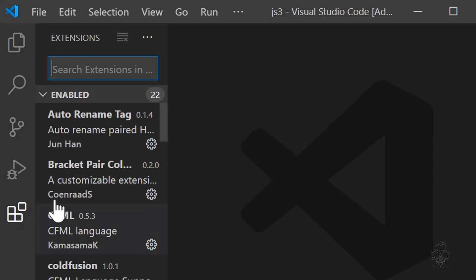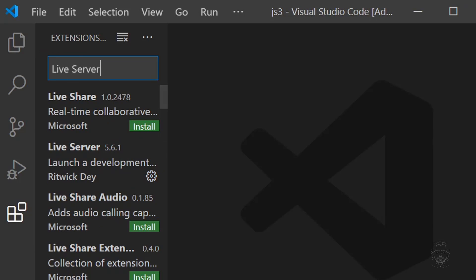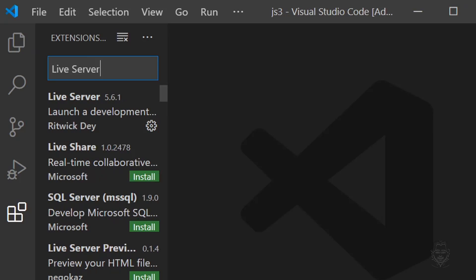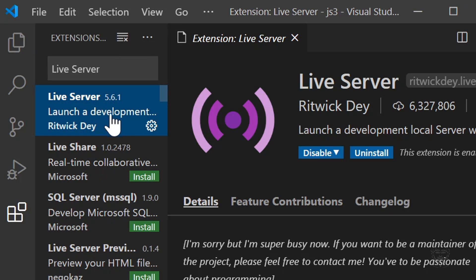To set this up, go to the extensions icon on the far left of the VS Code window. Click the icon and in the search bar at the top, type in live server. I already have the live server extension installed. Go ahead and pause the video to install it in your VS Code.